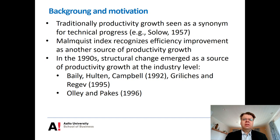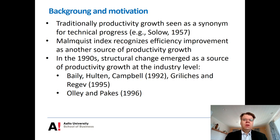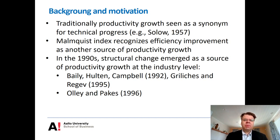Since the 1980s, studies on Malmquist index decomposition started to recognize also that efficiency improvement can be another significant source of productivity growth. Of course, this kind of efficiency improvement doesn't concern the leading firms or leading countries that are operating on the frontier, but it applies to the inefficient firms or inefficient countries that can catch up the technology frontier of the industry or the world.